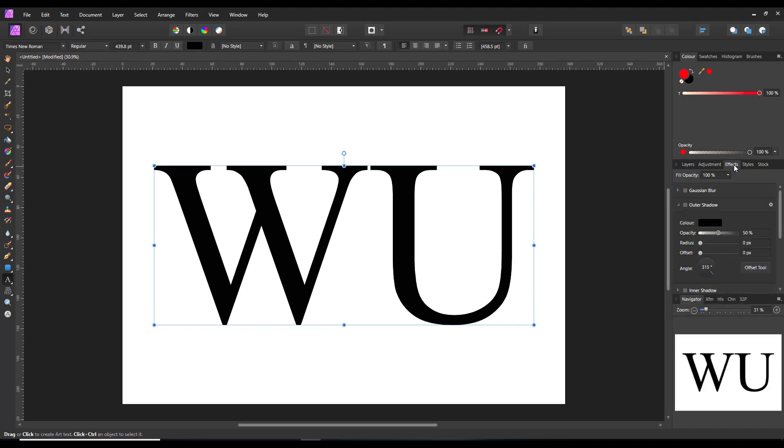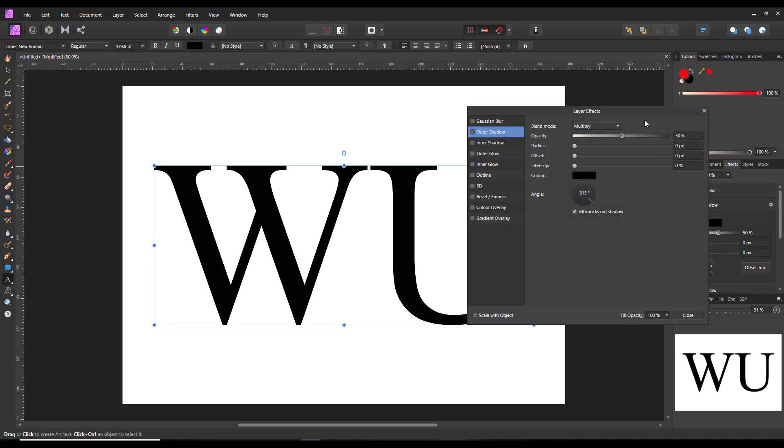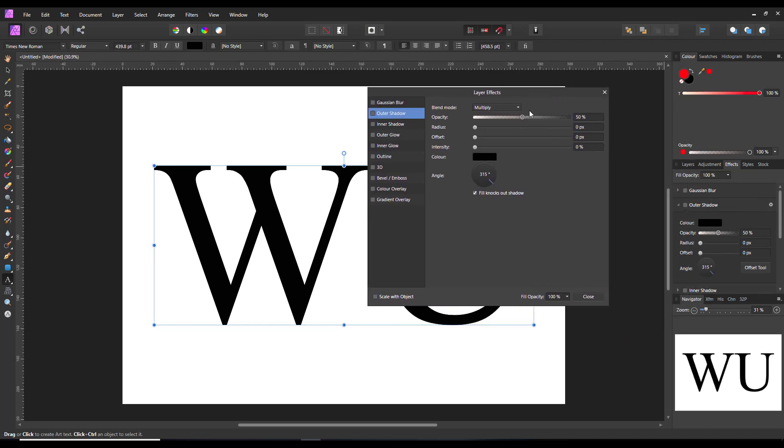Let me just duplicate this layer at least once. Again the effects tab, outer shadow, got the offset tool, hasn't got the intensity slider. But if I open up the other version of the effects tab, outer shadow,